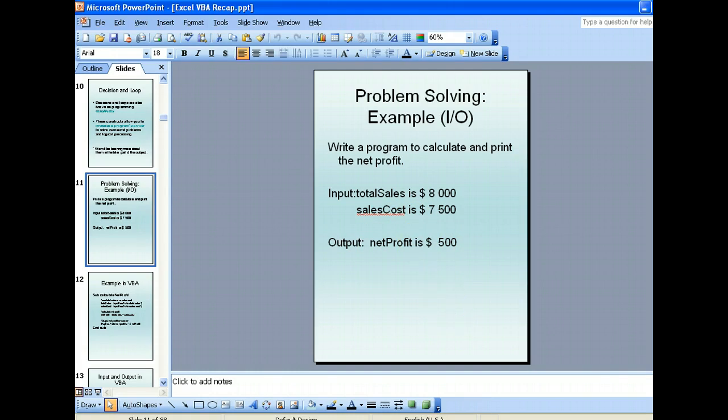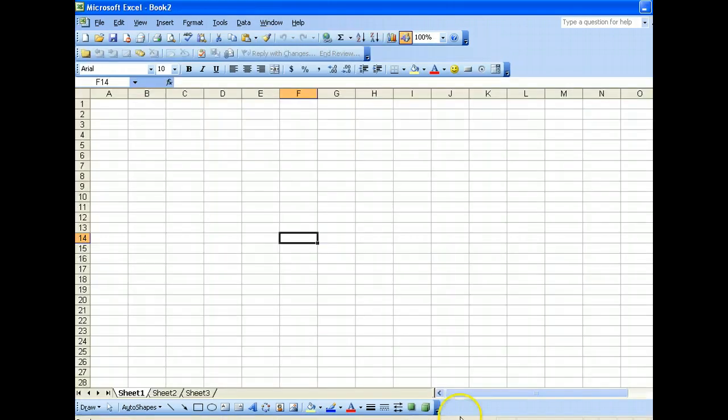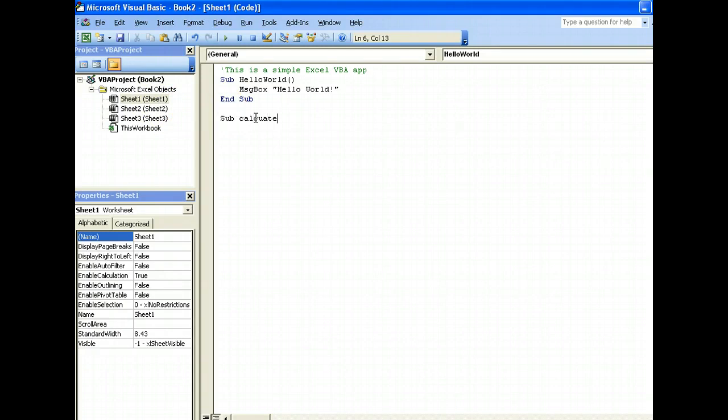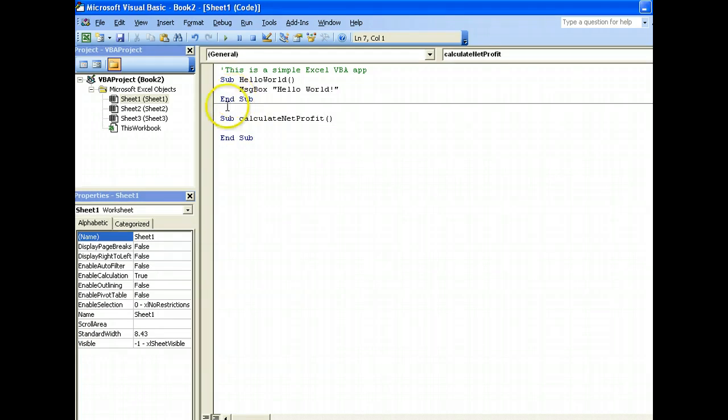Now to do that, we will once again go back to our code editor and then create a new method called calculate net profit. You see there's a line break distinguishing the methods.